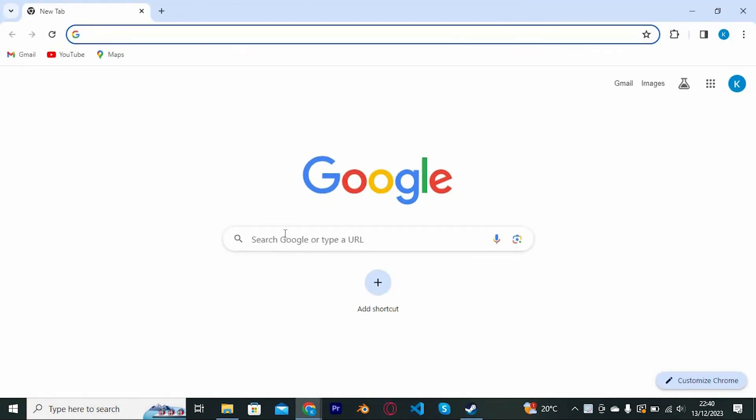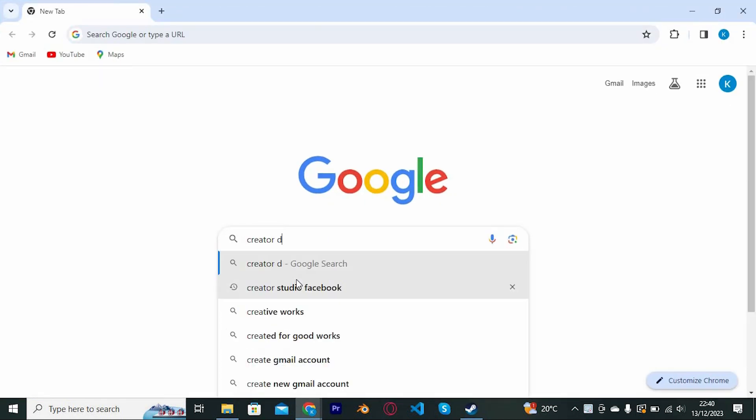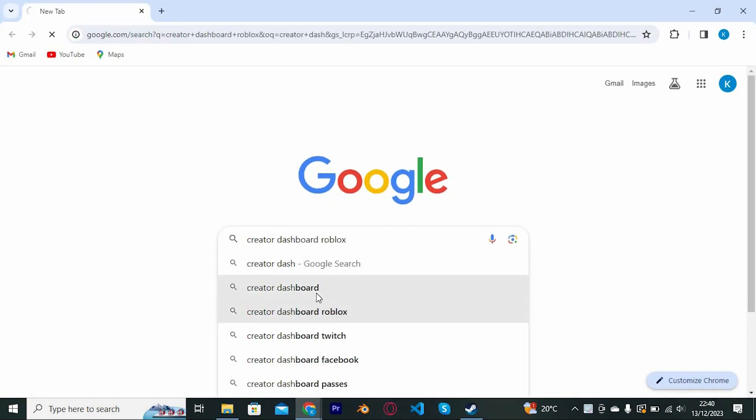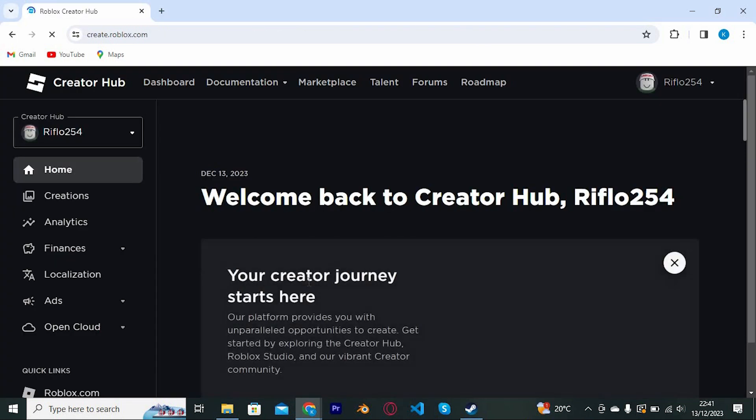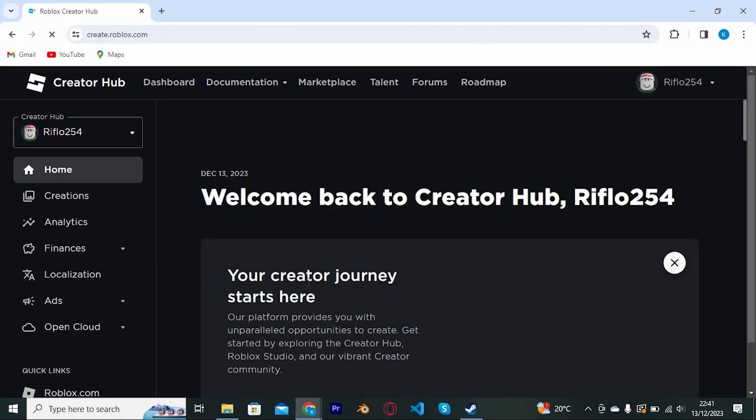Once in, search for creator dashboard and enter to open it. Now tap on this link to go into it. You will now be brought to your creator hub.